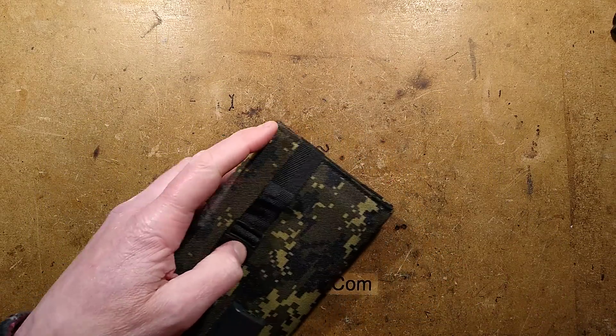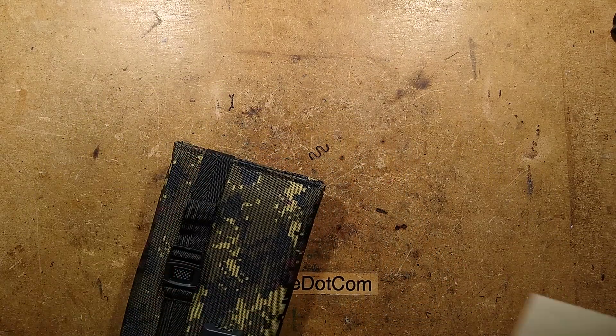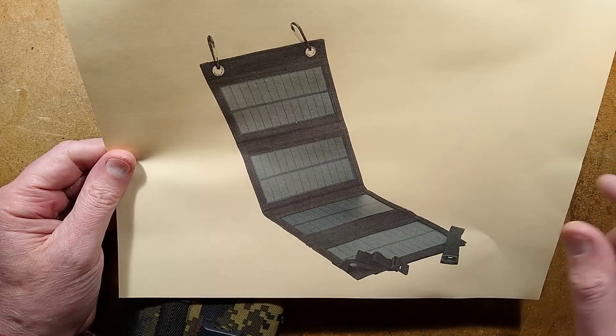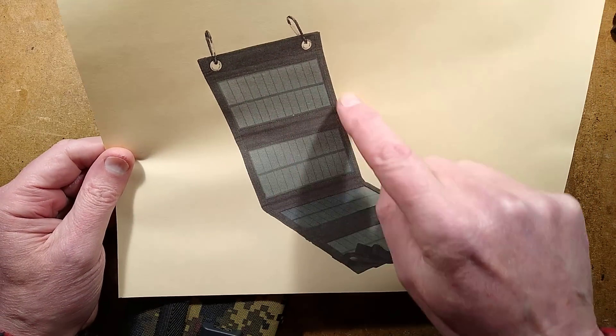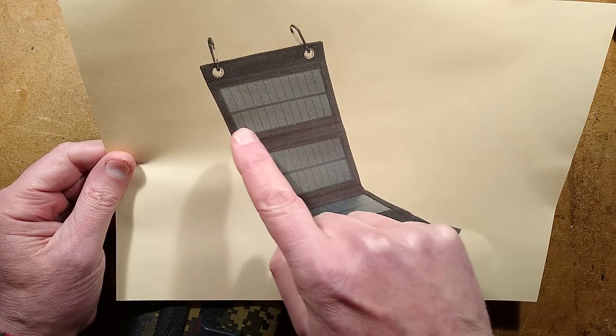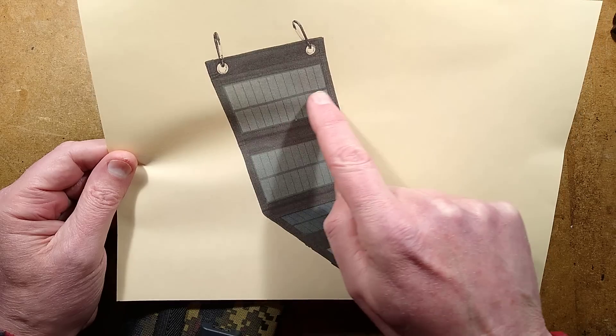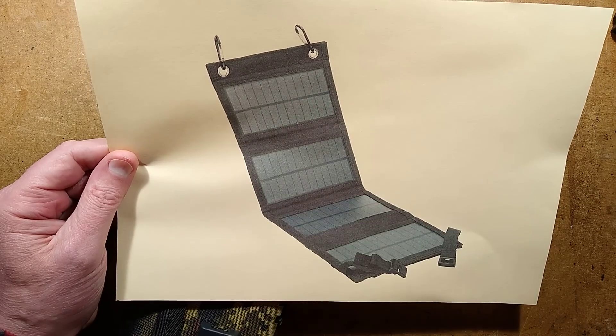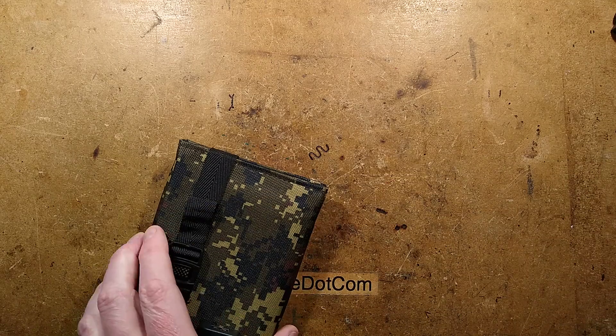Before I even open it, this is the picture on the eBay listing showing four panels, one end to the other absolutely full of big slabs of silicon. And I thought, well, that's quite good.